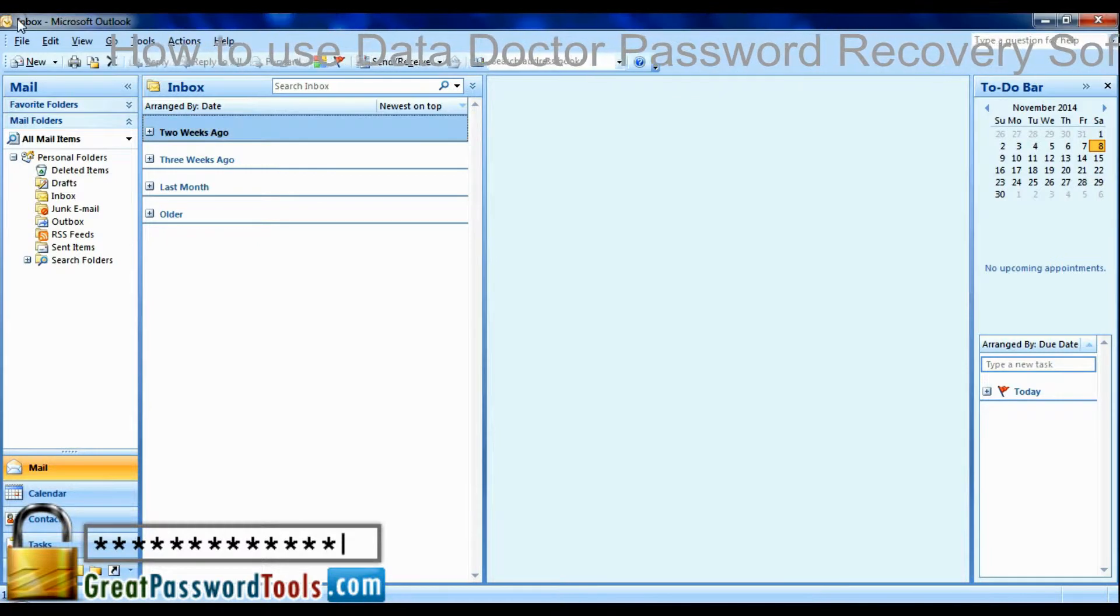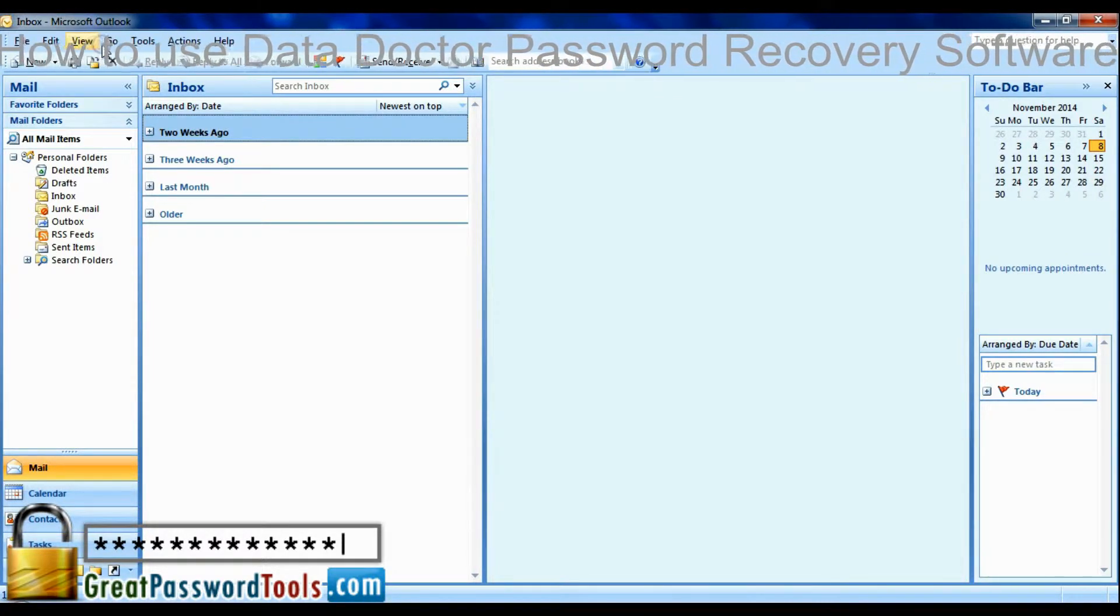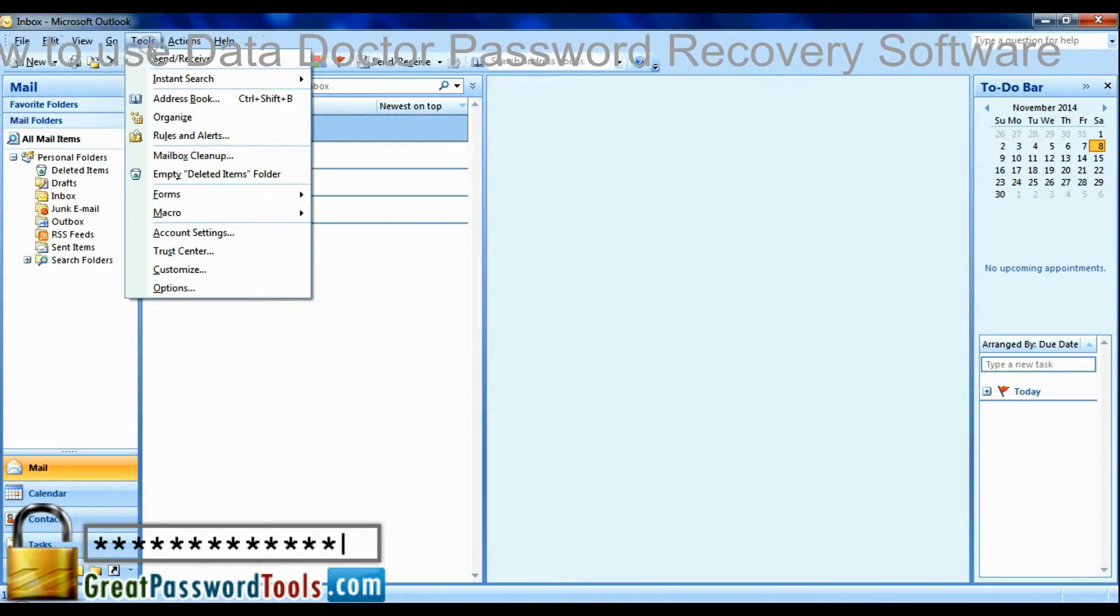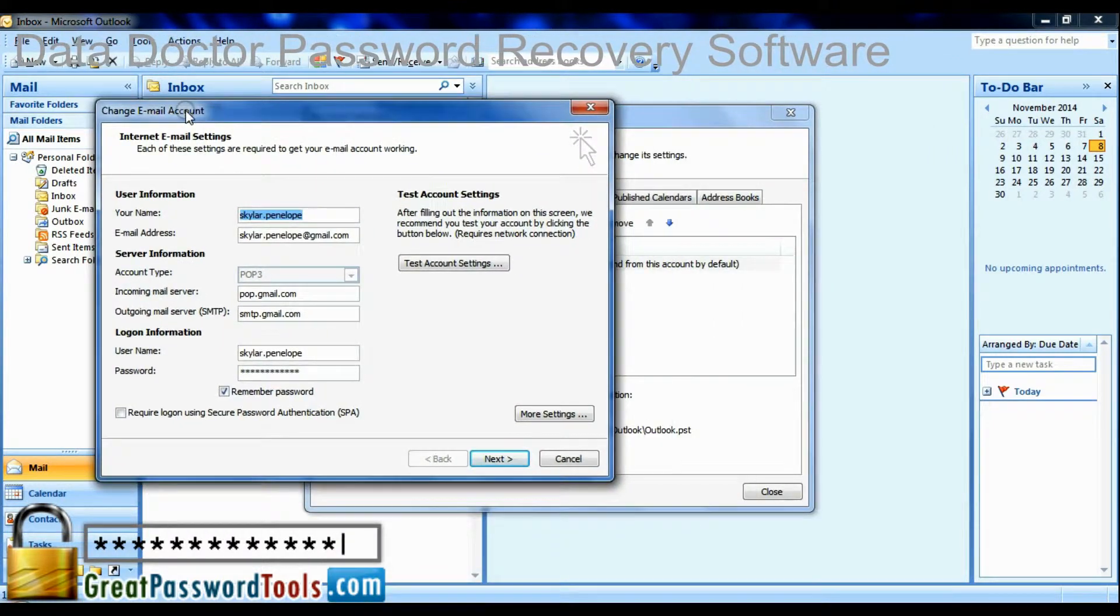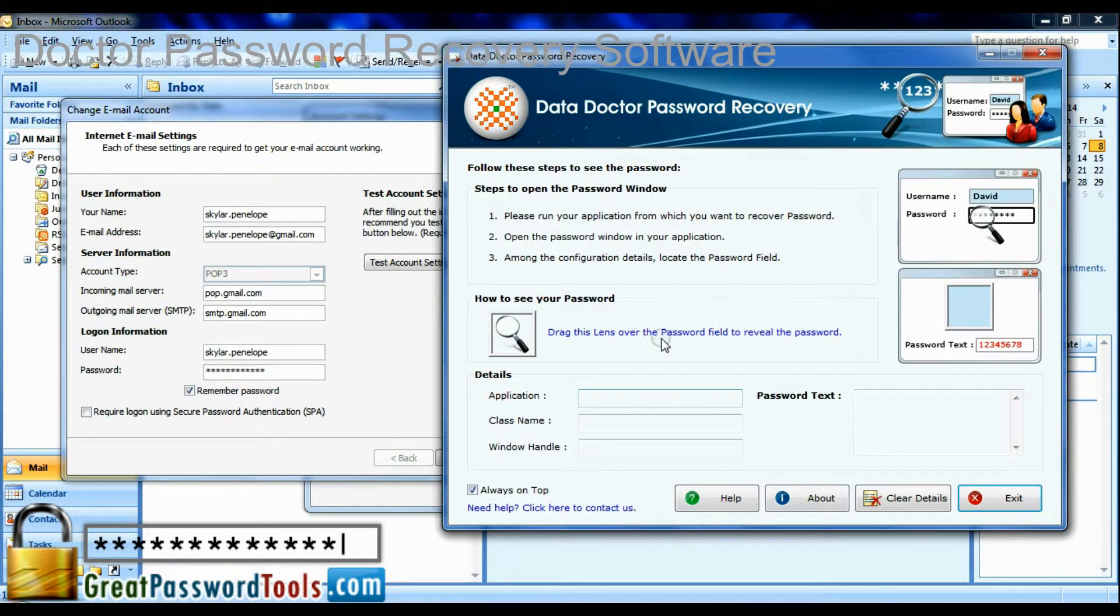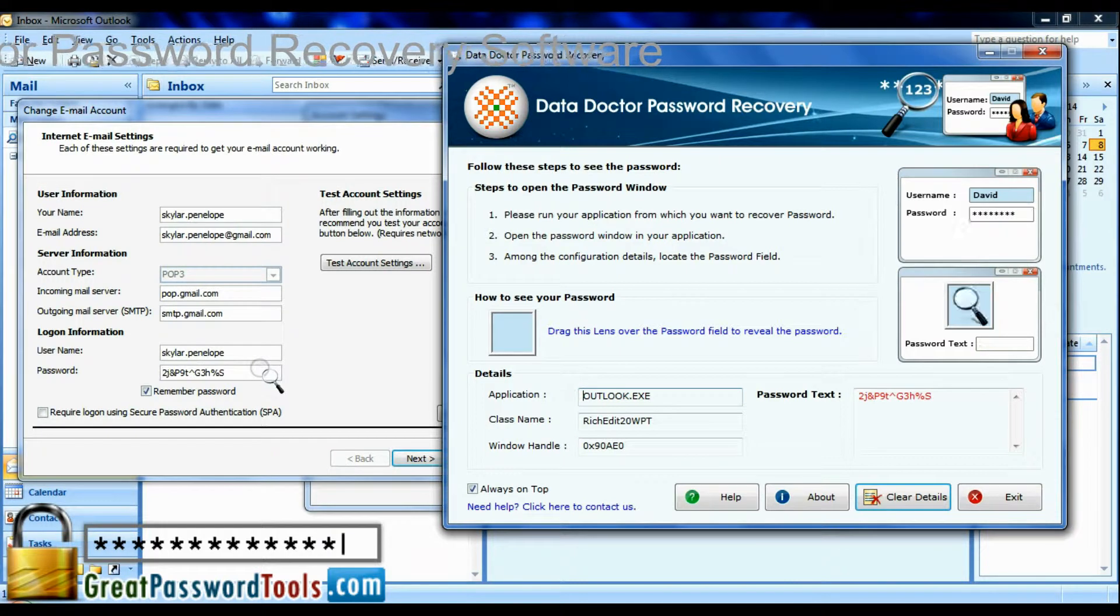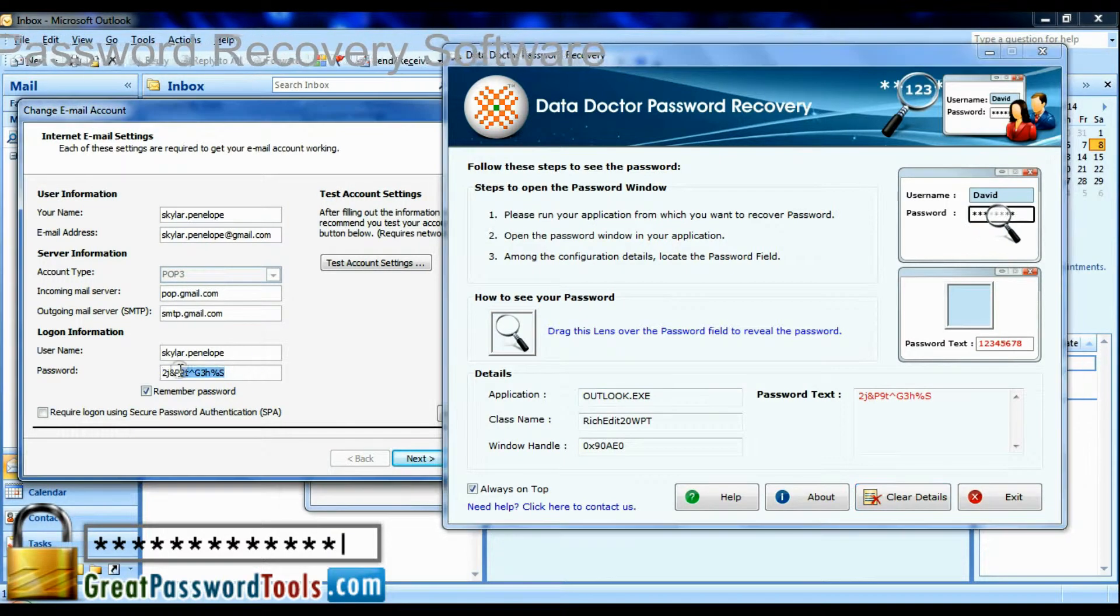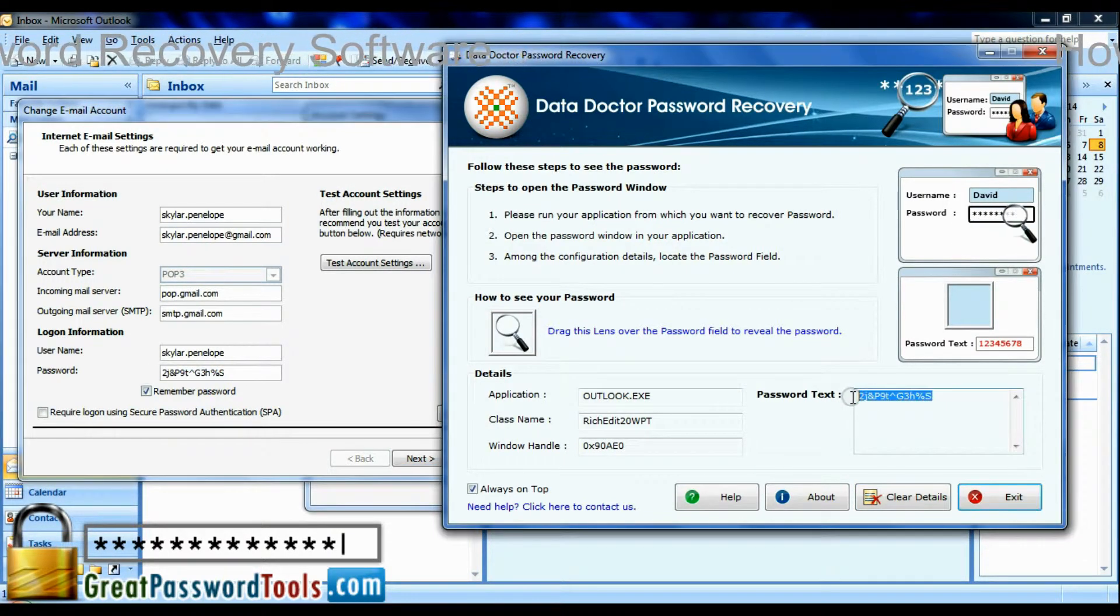Open Account Settings window. Drag password recovery lens on hidden password and view your recovered password in password text field.